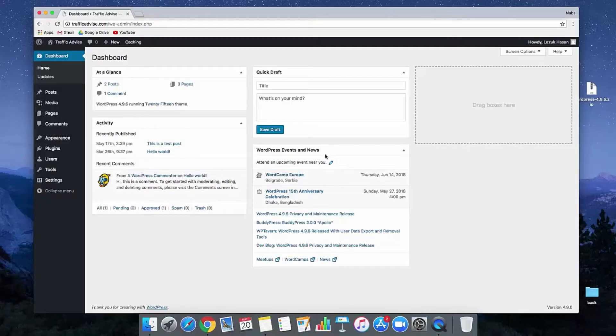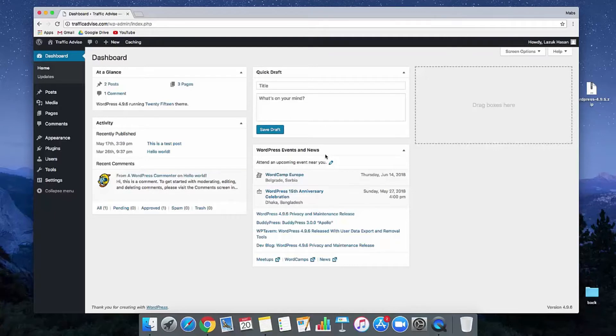Okay guys, in this video we're going to learn how to de-index our website. But before de-indexing our website, we need to know why we will de-index our website. Think about it.